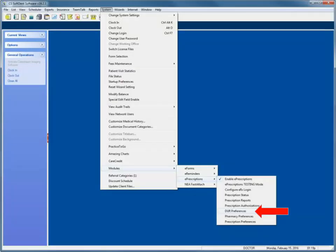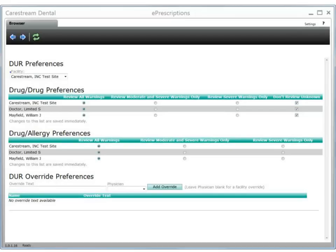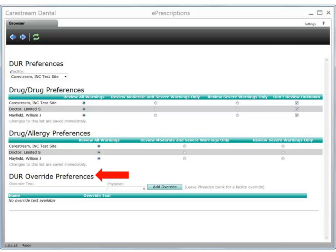Next, enter the Drug Utilization Review (DUR) preferences for the providers in your practice. Select System, Modules, ePrescriptions, DUR preferences. Use the features in the DUR Preferences window to set the Drug Review Warning preferences for the appropriate facility or doctor in the list. You can choose to view all warnings, warnings that are moderate and severe only, or severe warnings only. Here, you can enter the default reasons for overriding a drug warning. You can then select the override reasons quickly during the prescription process. An example might be patient previously tolerated medication.